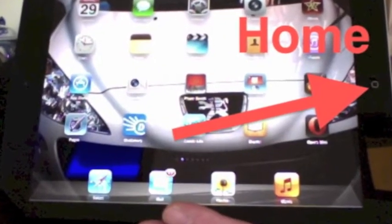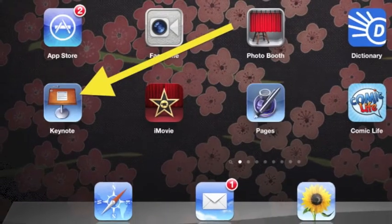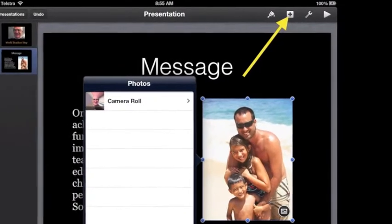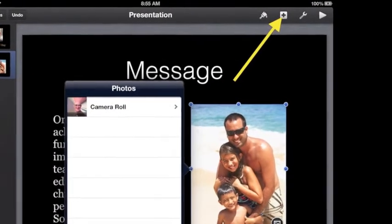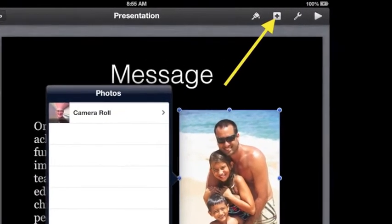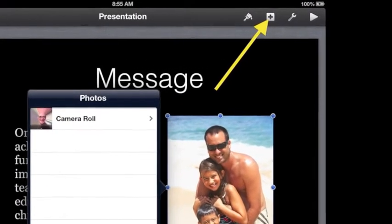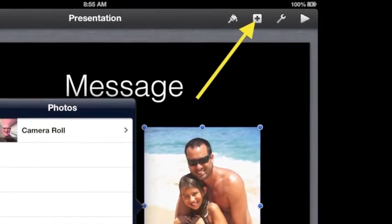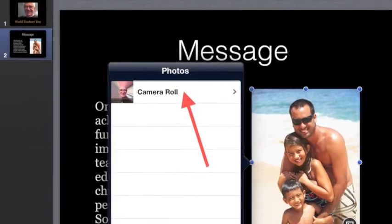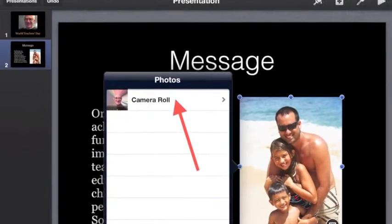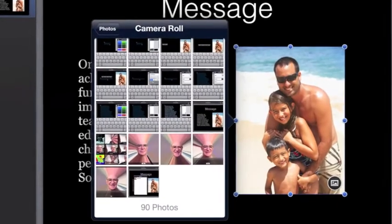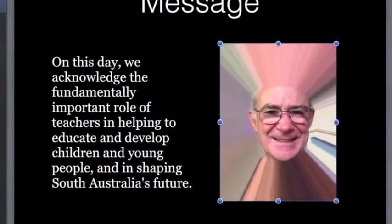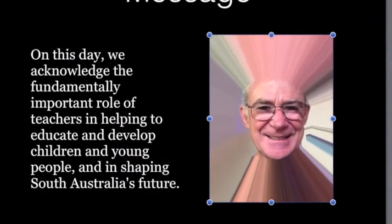To go back to Keynote, tap home. Tap Keynote and it should open at slide 2. Tap the default photo to select it. Tap the plus at the top to select photos, then tap the camera roll. Skim the photos and then tap the Photobooth photo — it should replace the default photo.